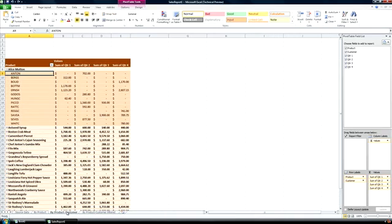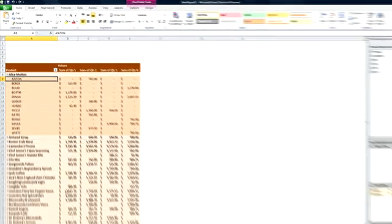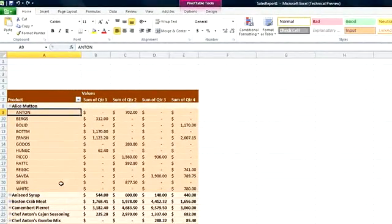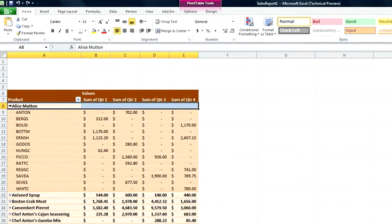When you have large amounts of data, it helps to be able to easily filter it so you can find just the relevant information faster.